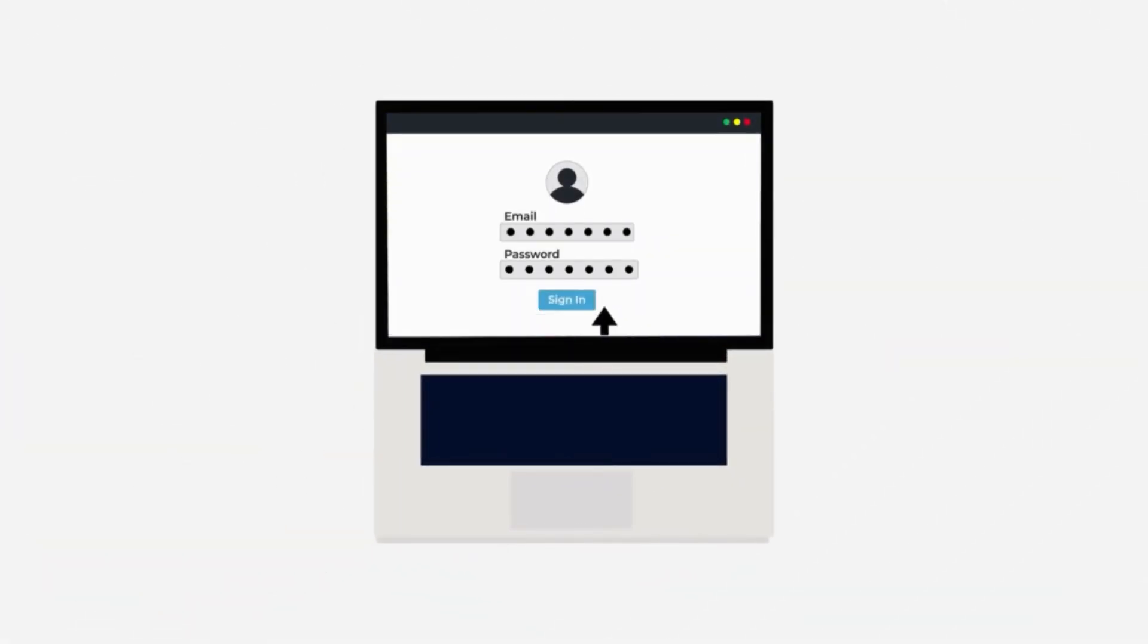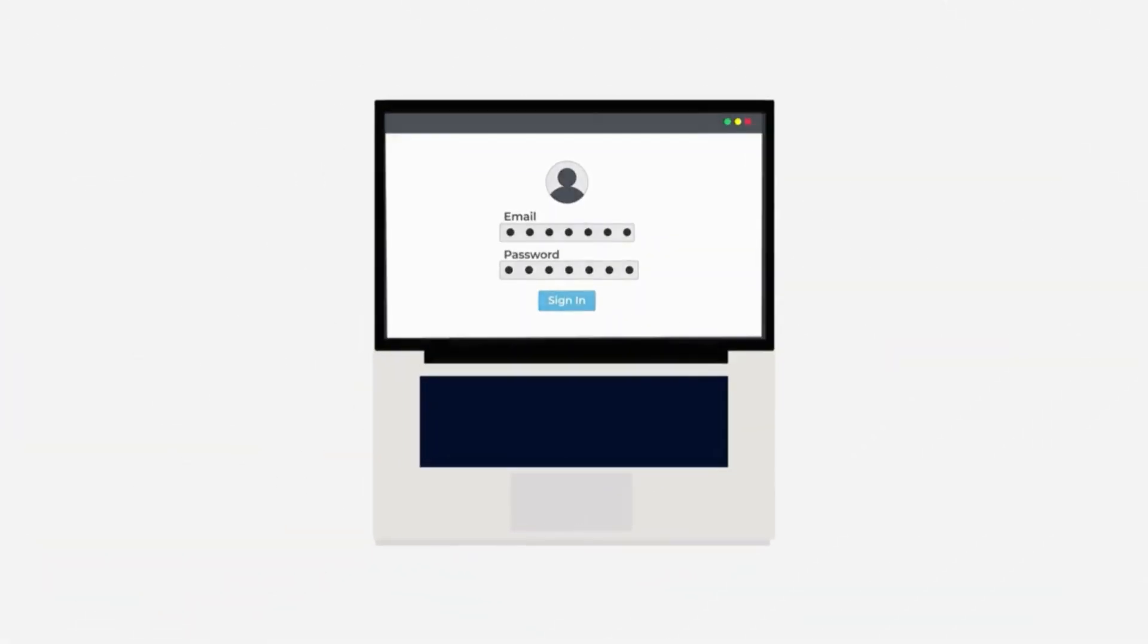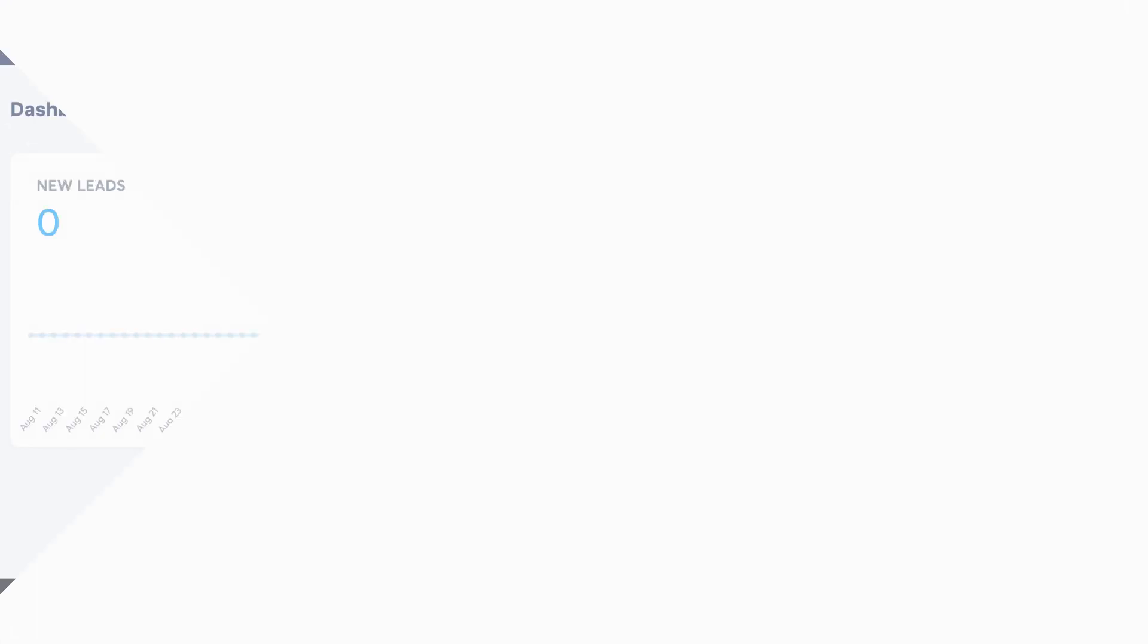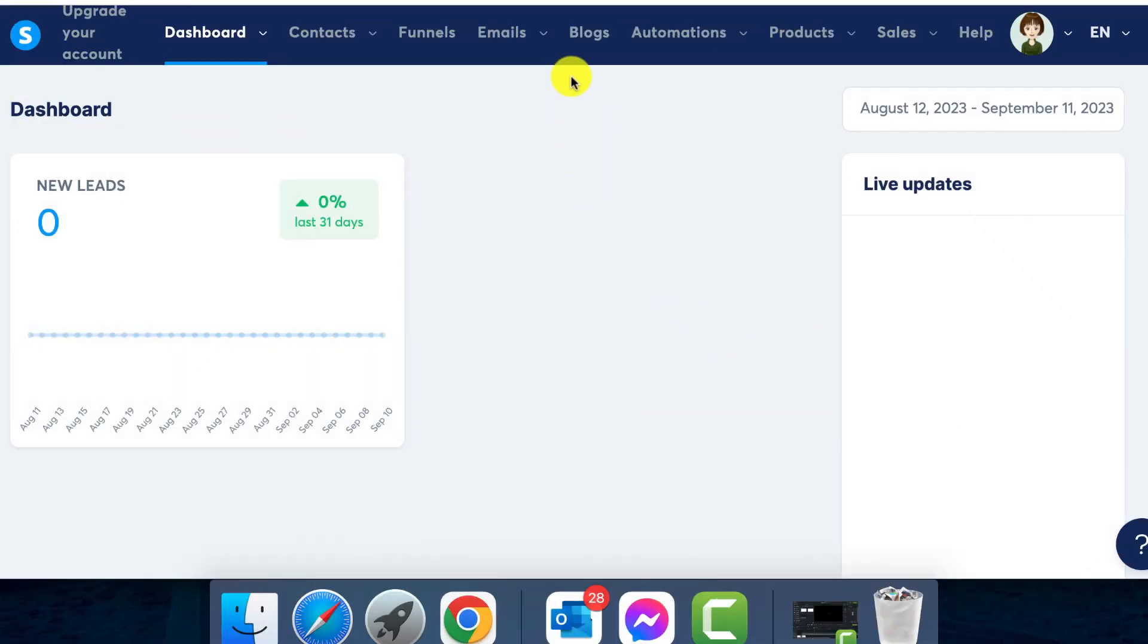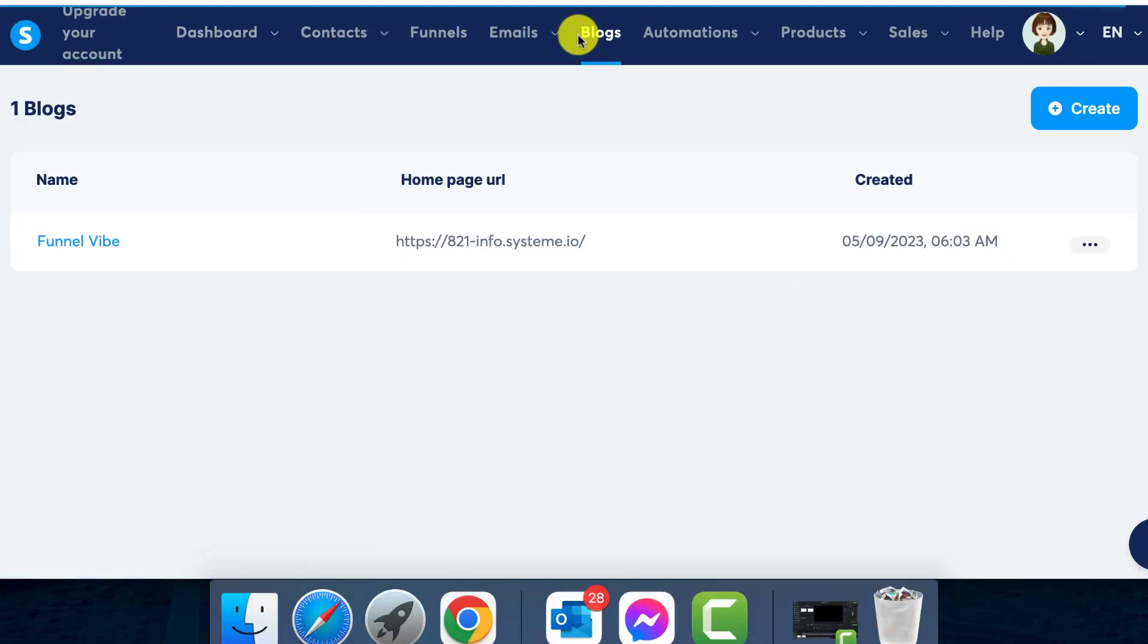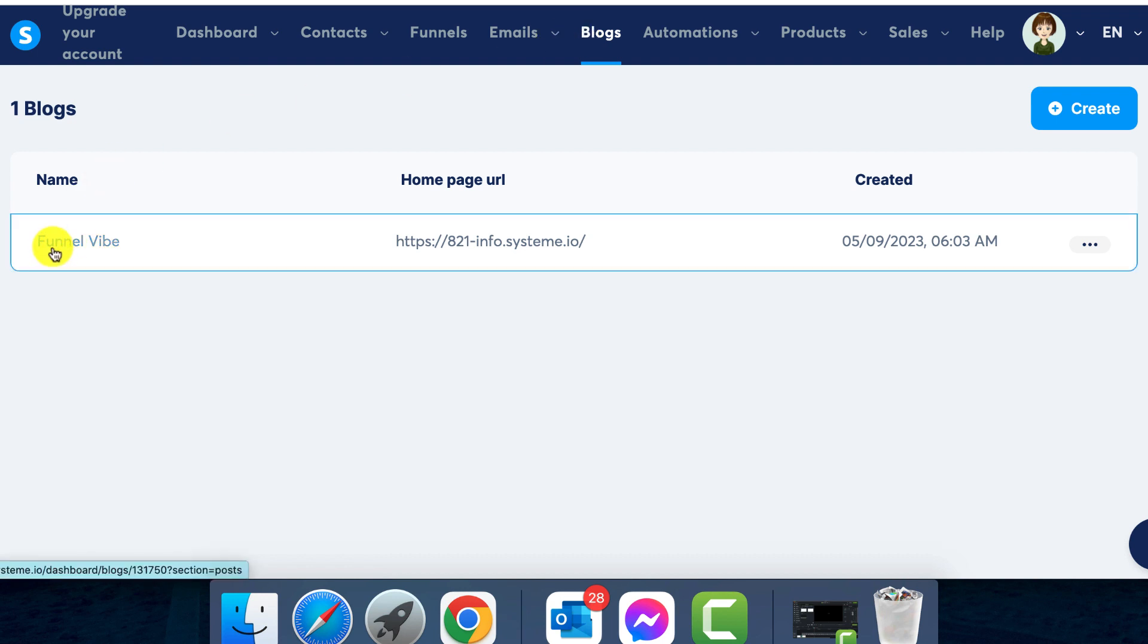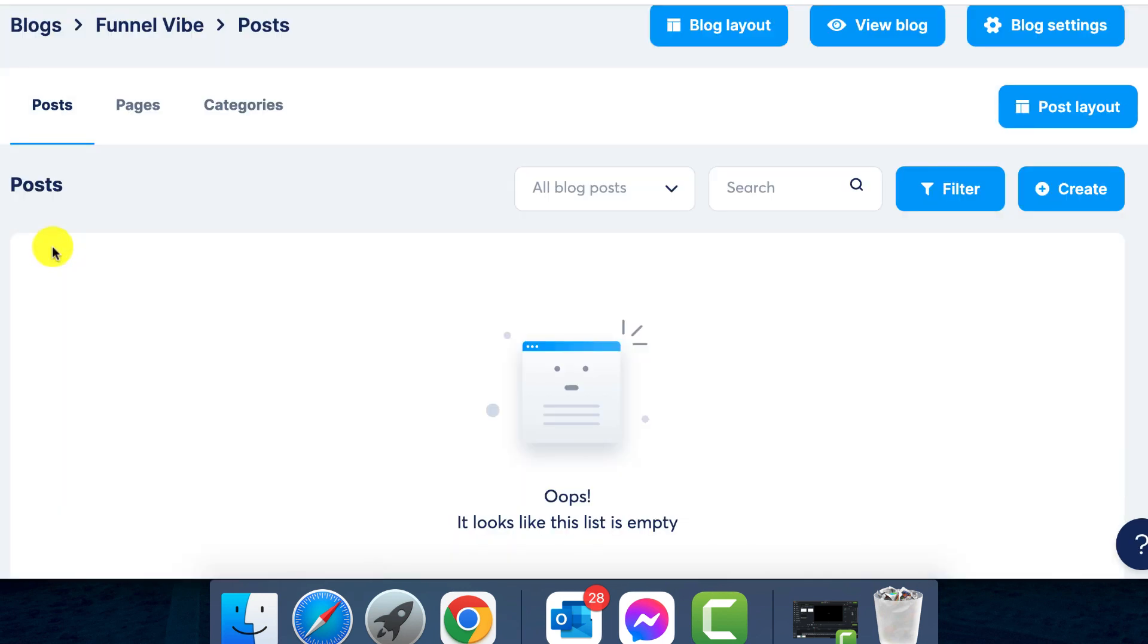Today I will show you how to create a contact us page and setting up email forwarding on system.io. Step one: starting the process. To begin, open your system.io dashboard, go to the blog section found on the left side of your screen.